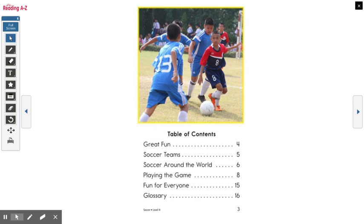All right, so tell me what page soccer teams is on. That's right, soccer teams is on page five. What about the glossary — what page is the glossary on?